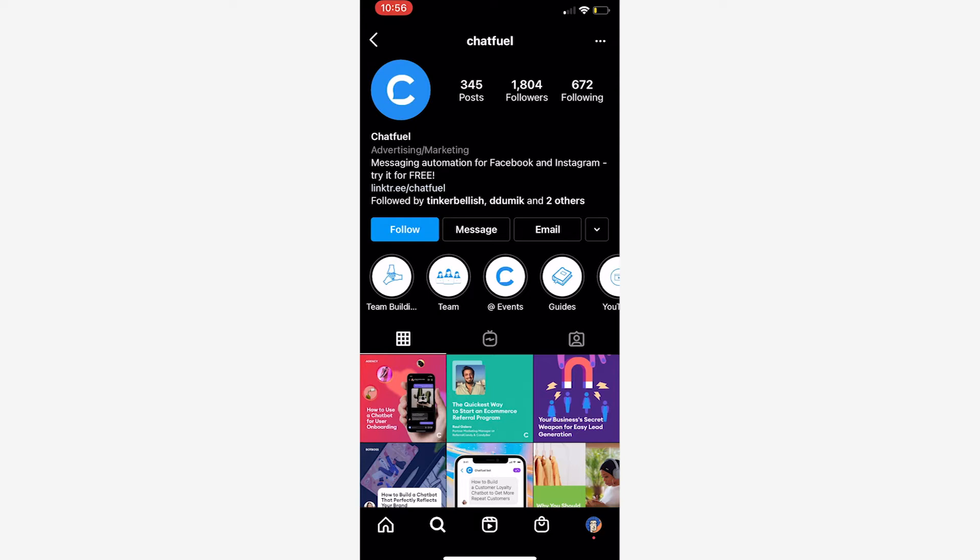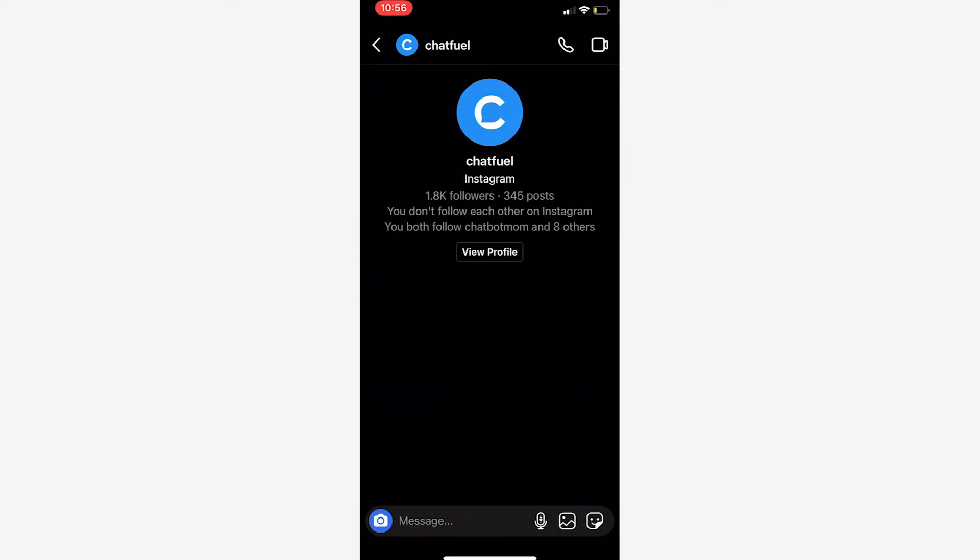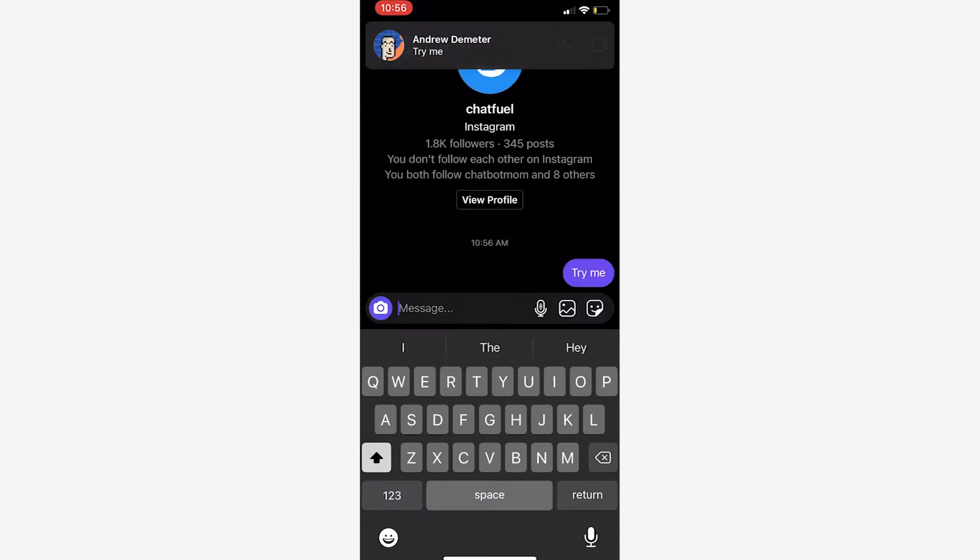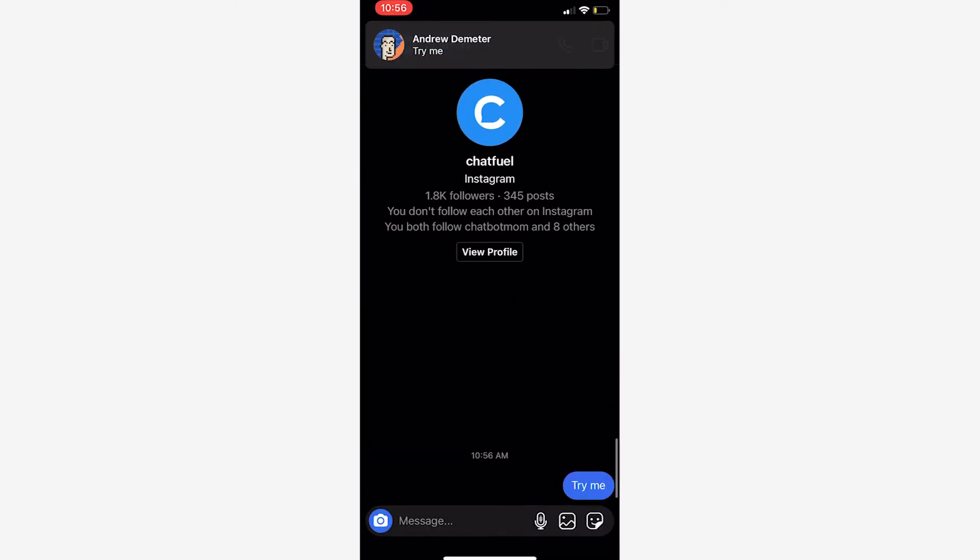Now that I've seen the offer, I'm going to click the message button here and send that keyword 'try me'. Once I do that, I'm going to get the automated response here in just a second.